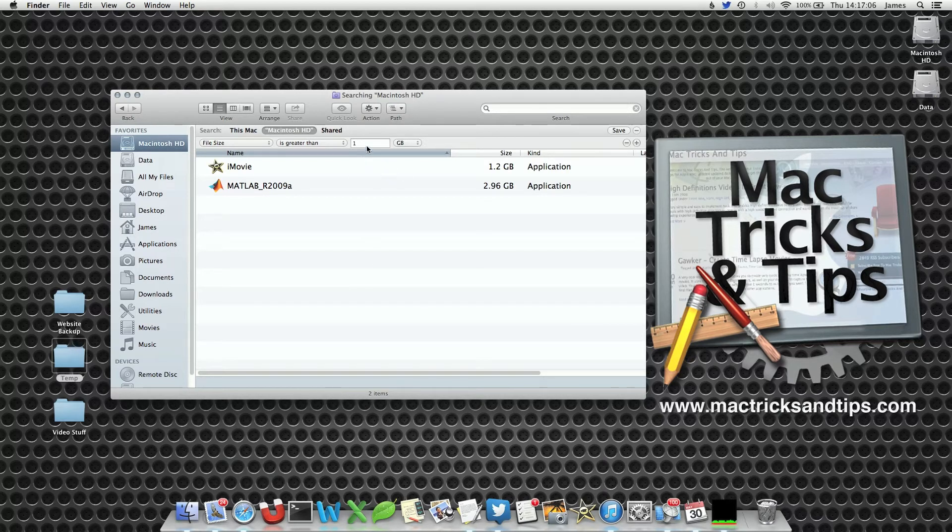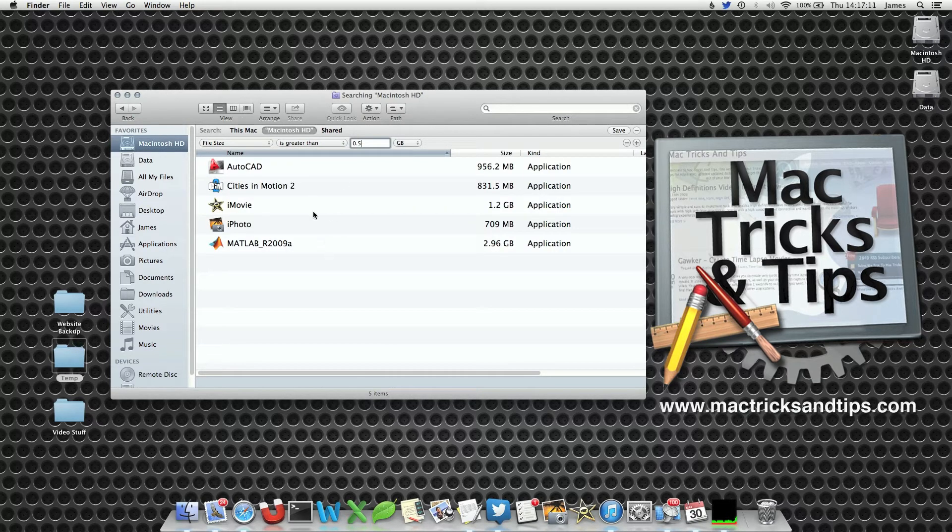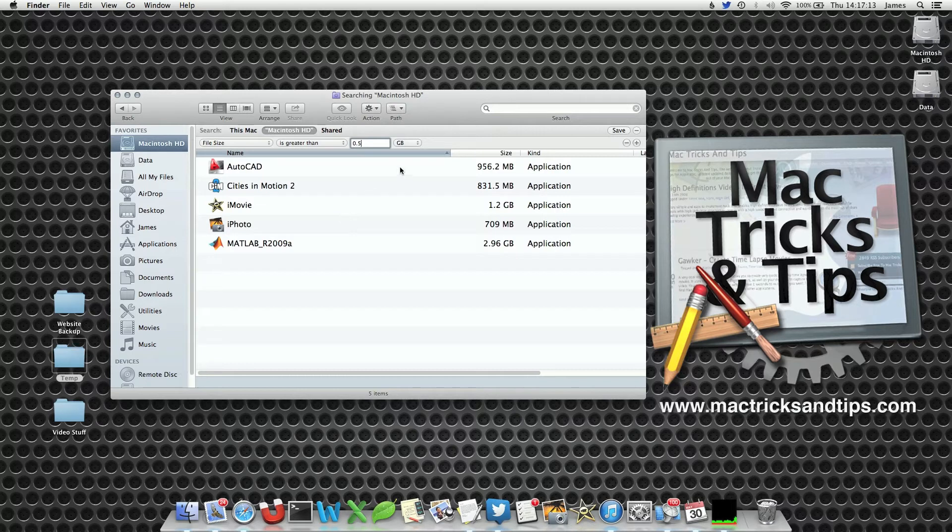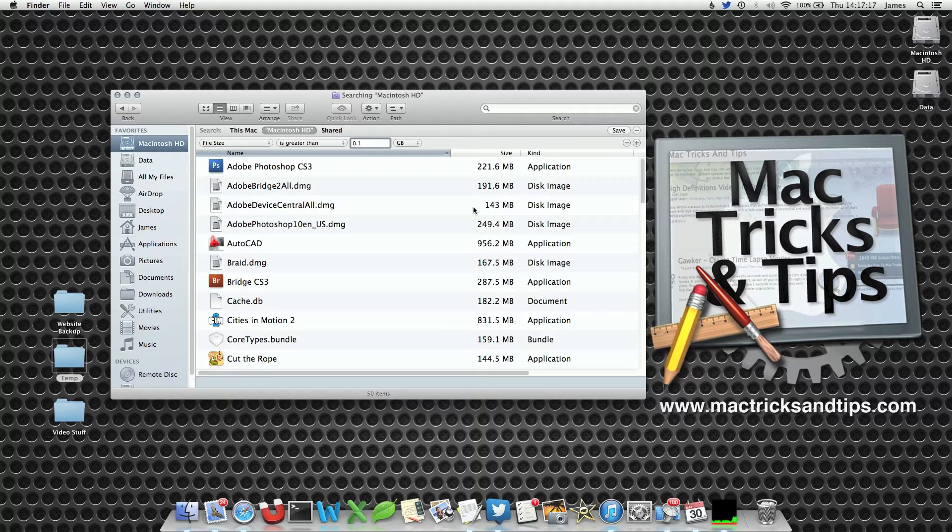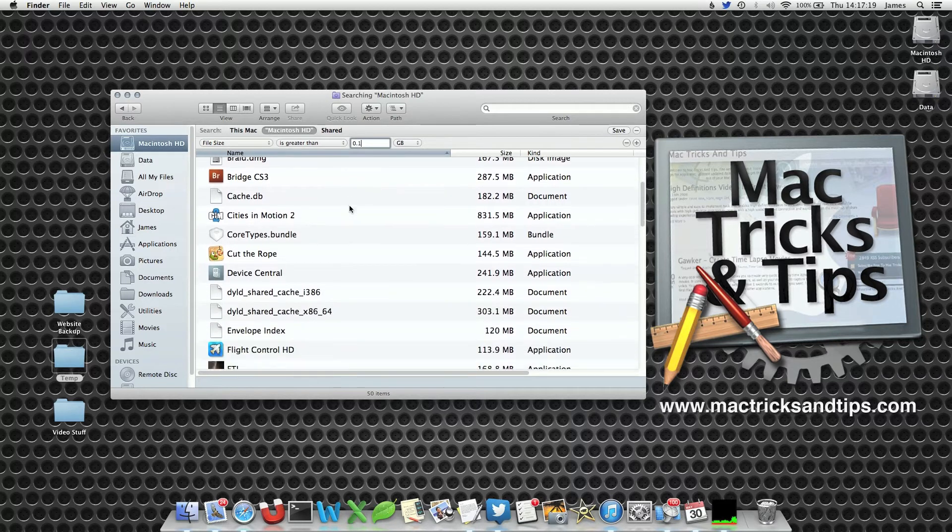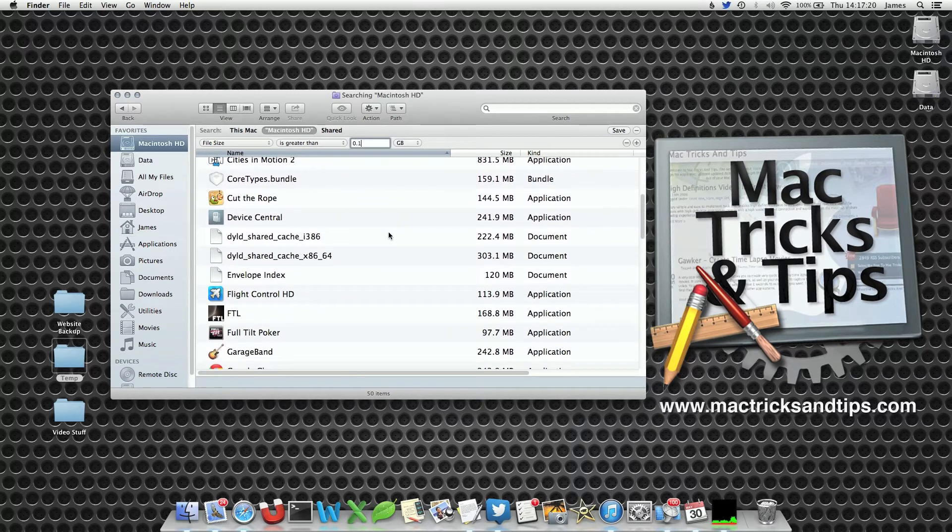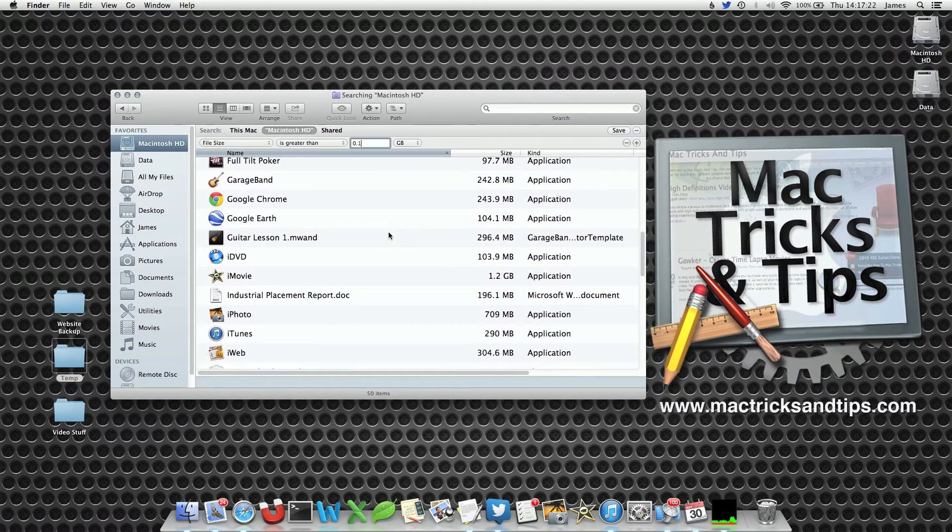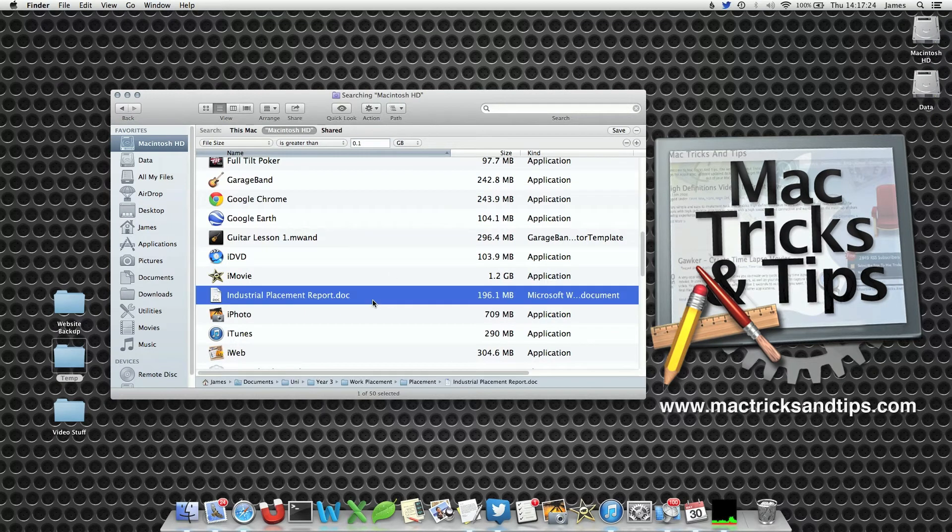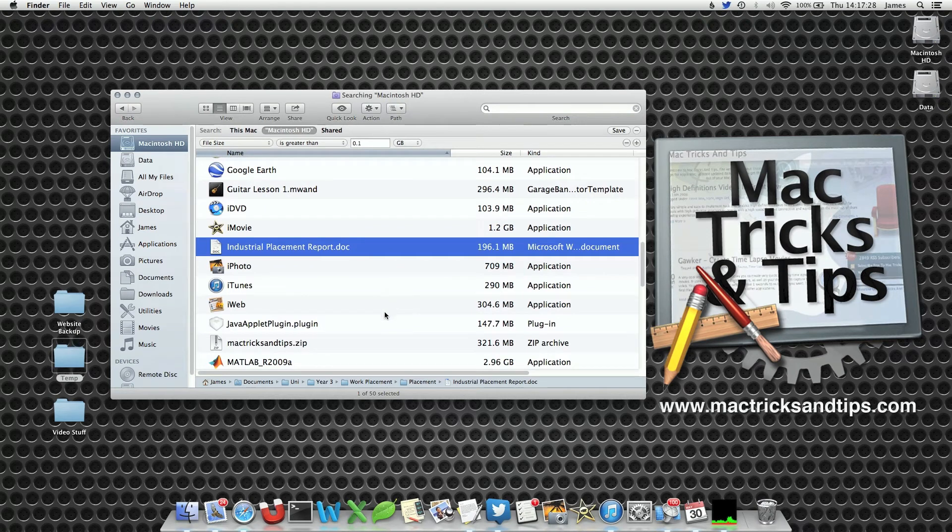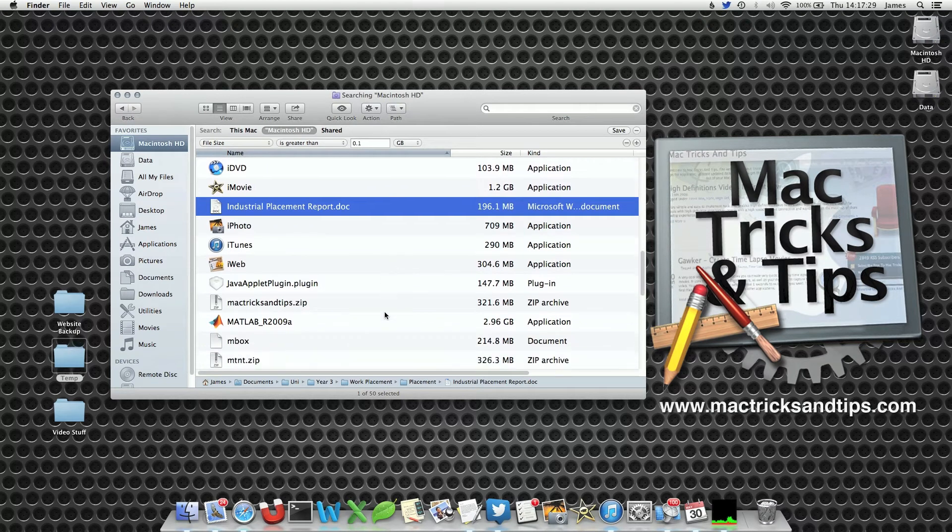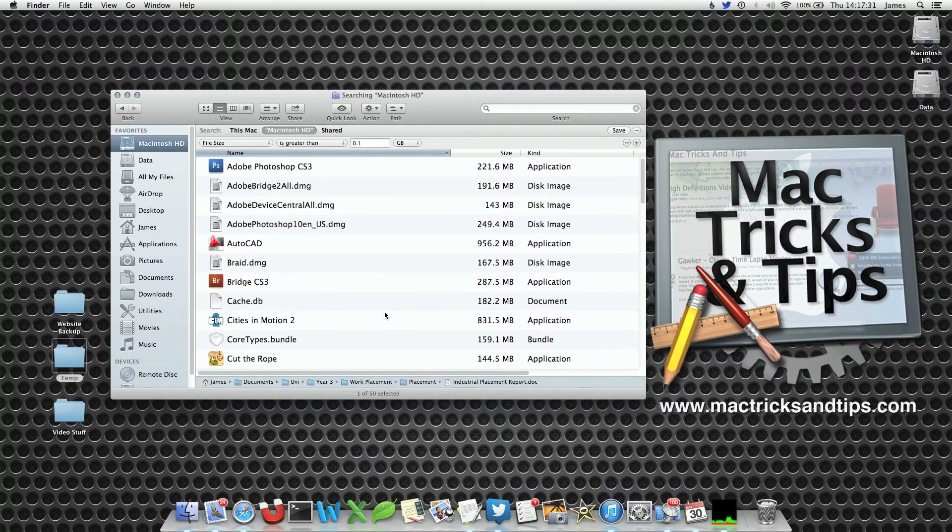Well that's not very useful. I can use those two. Particularly iMovie. So let's put in 0.5. Well we're still getting some applications. But let's go down to 0.1 gigabyte, also known as 100 megs. Well now we're getting quite a few disk images, cache files, and other various documents. Industrial placement report at nearly 200 megs. And I can go down and delete these files and save myself a bit of hard drive space.